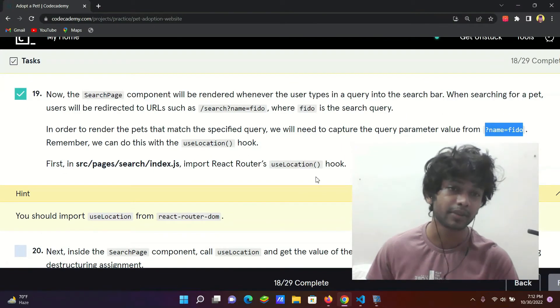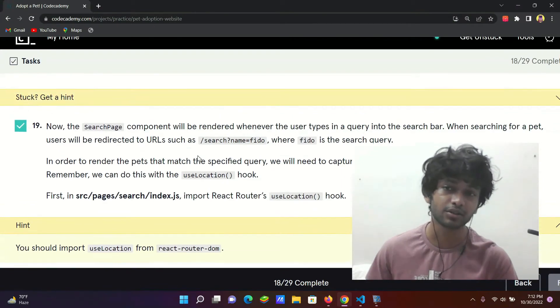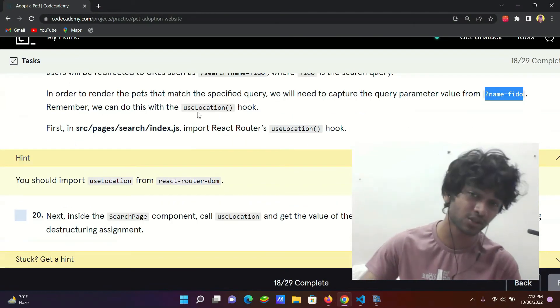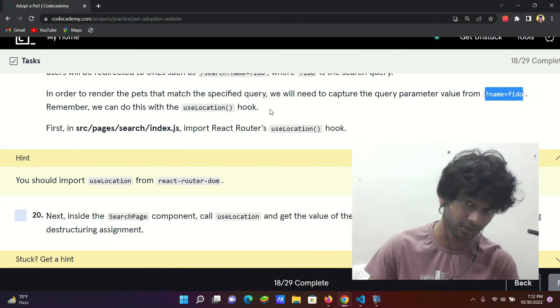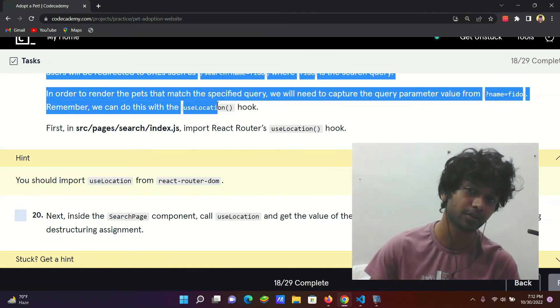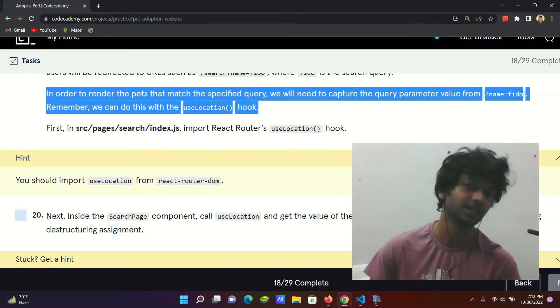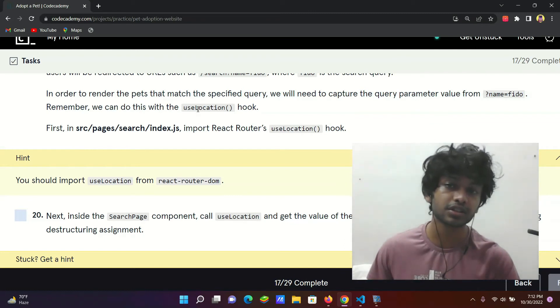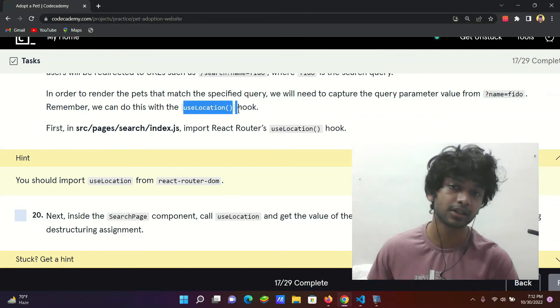Okay, now we have the theory part. Practical is very easy, theory is very complicated sounding, but practical is quite easy. So useLocation, which is the method, which is a hook.